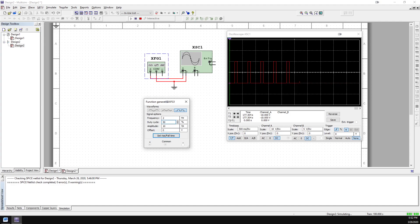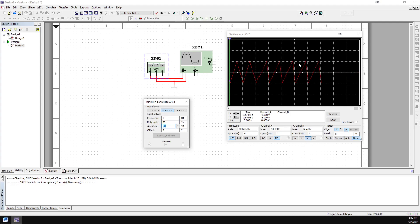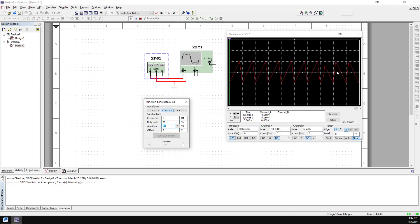For a triangle wave — let me set that back to 50% — duty cycle affects how skewed the triangle is left or right. At 80%, it's skewed to the right, meaning the signal is rising for a longer amount of time than it's falling. In the opposite direction, at 20%, it's skewed left — rising for a very short amount of time and then taking a while to fall back down. That's all duty cycle does: it changes the shape of triangle and square waves.